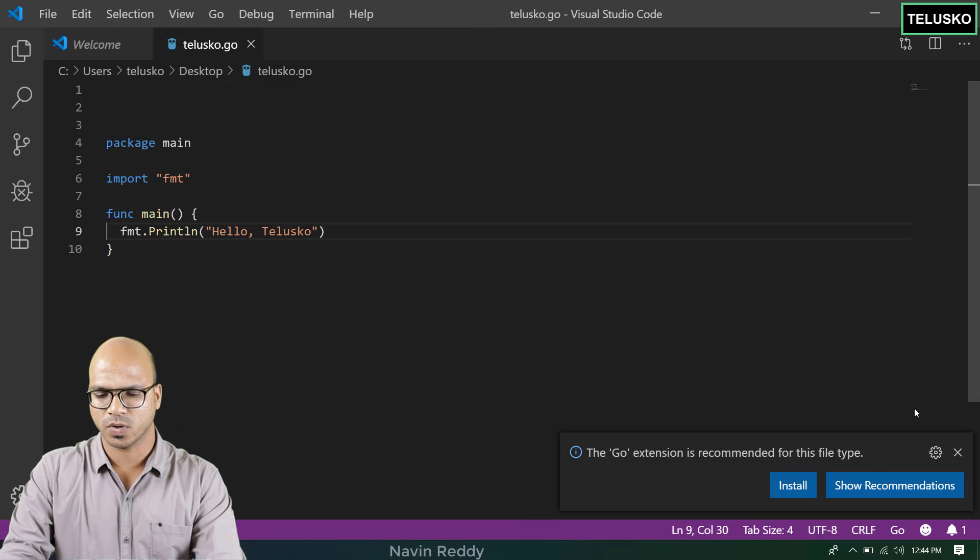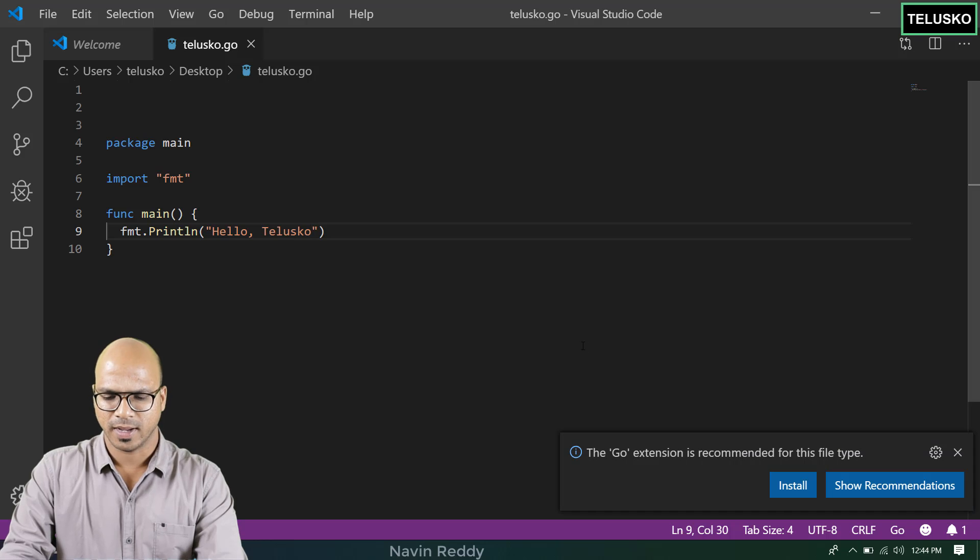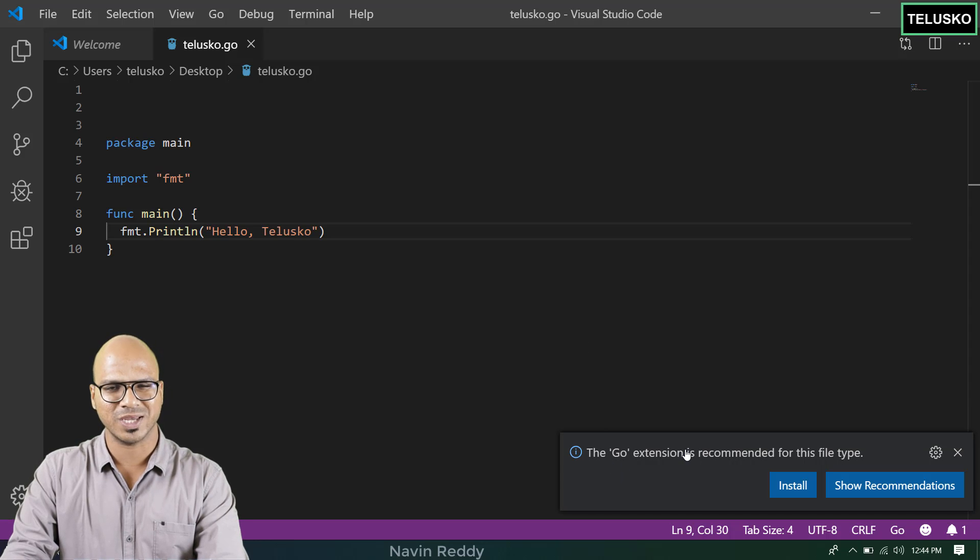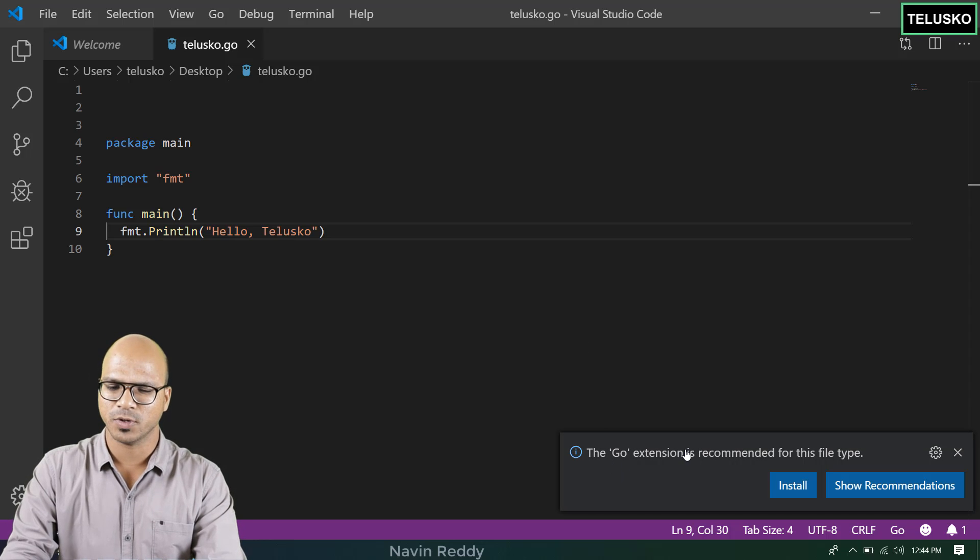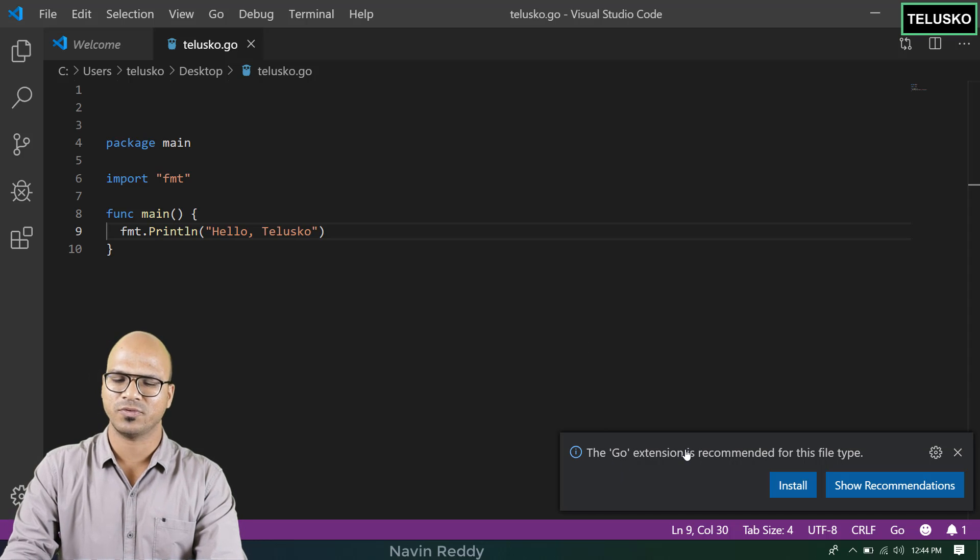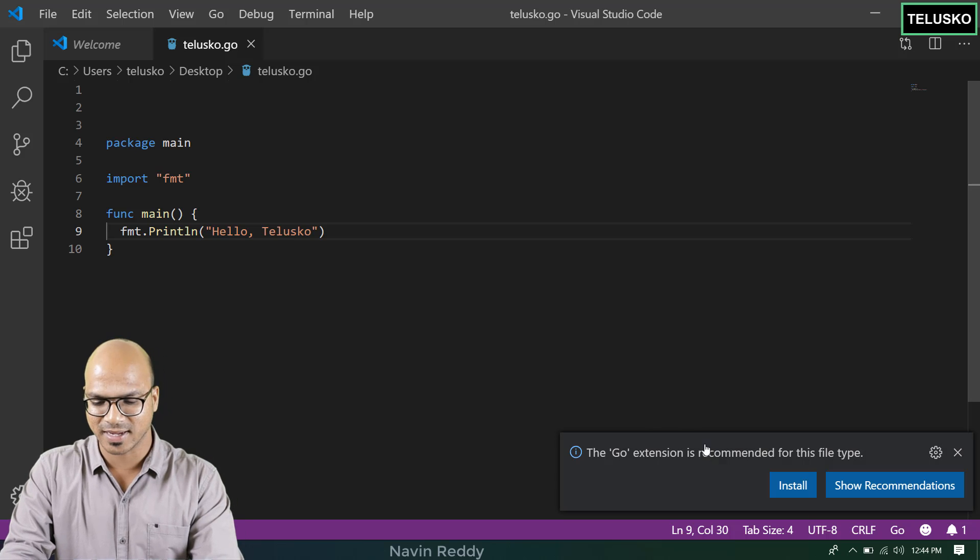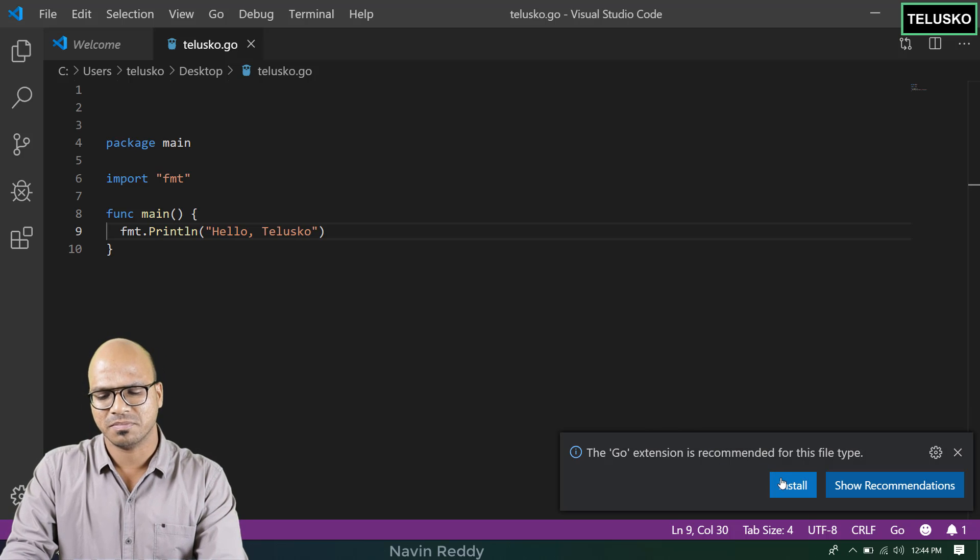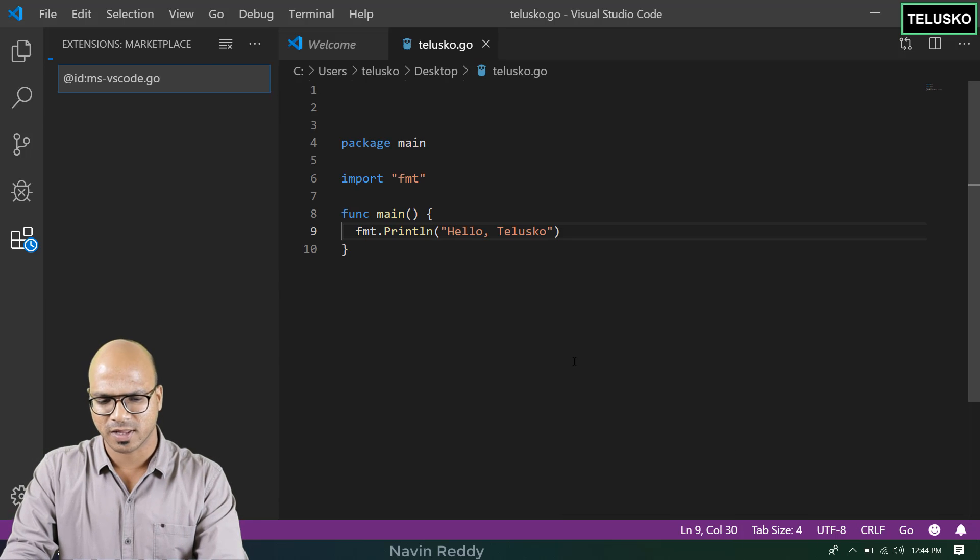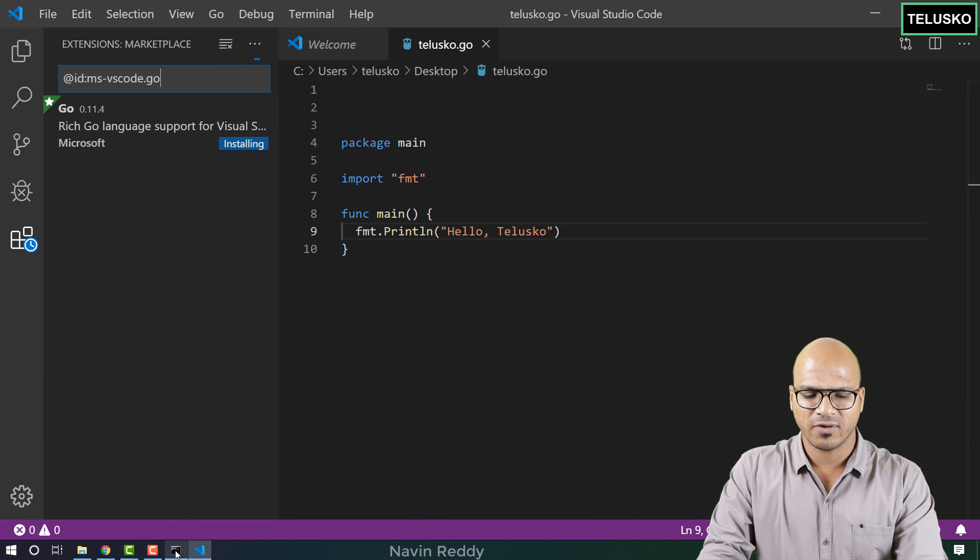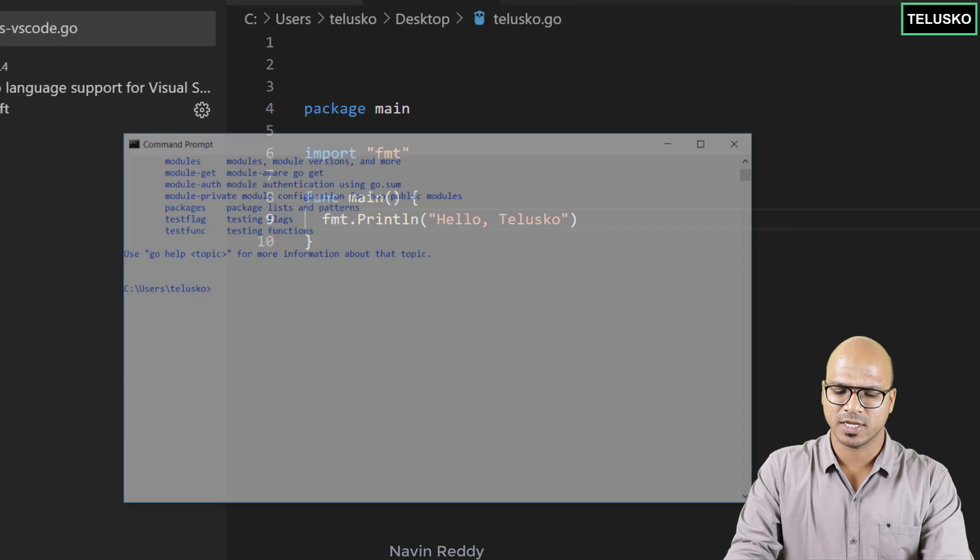So we got a go code here and it is giving you option of installing go extension. It will help you to create a new file, it will help you to understand the syntax. It's getting installed.